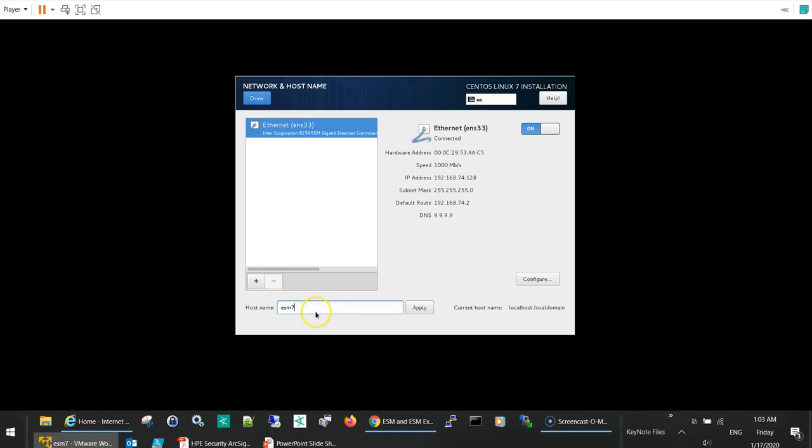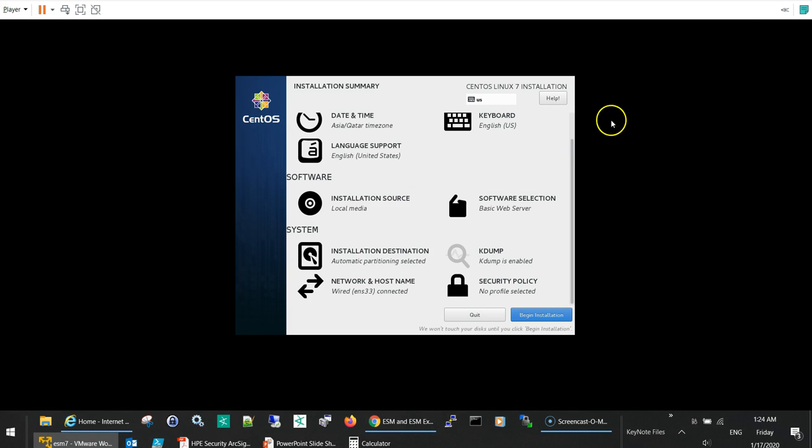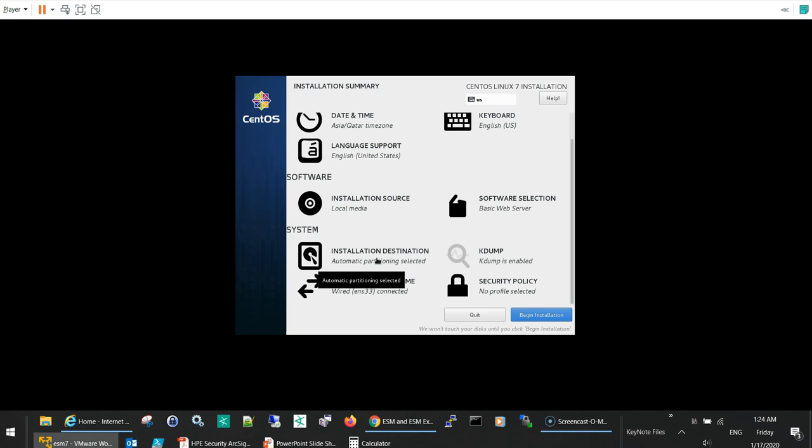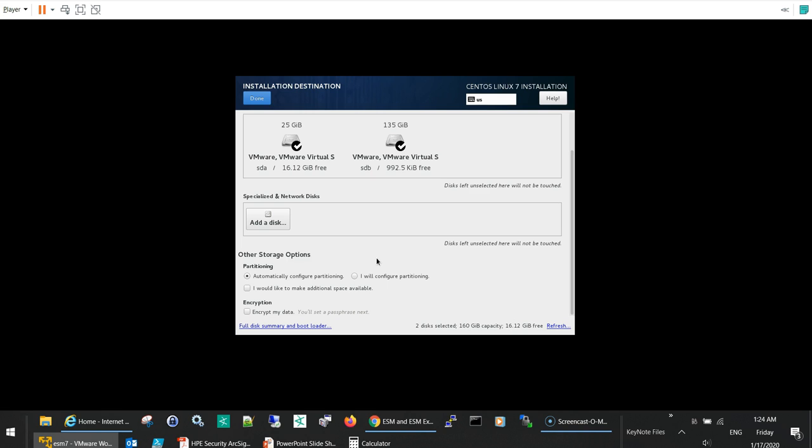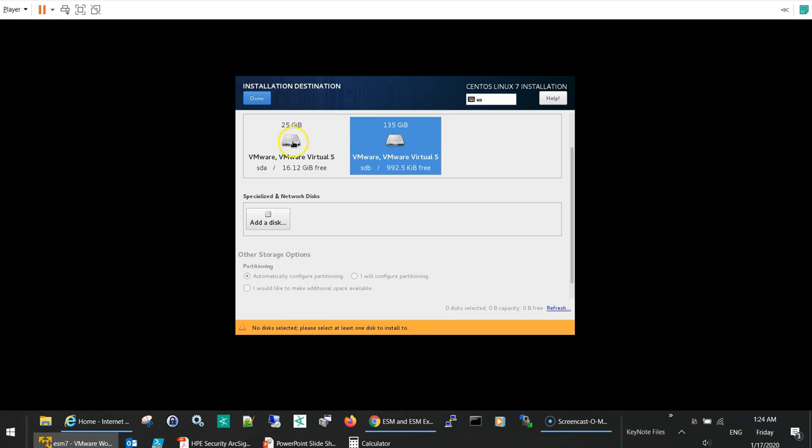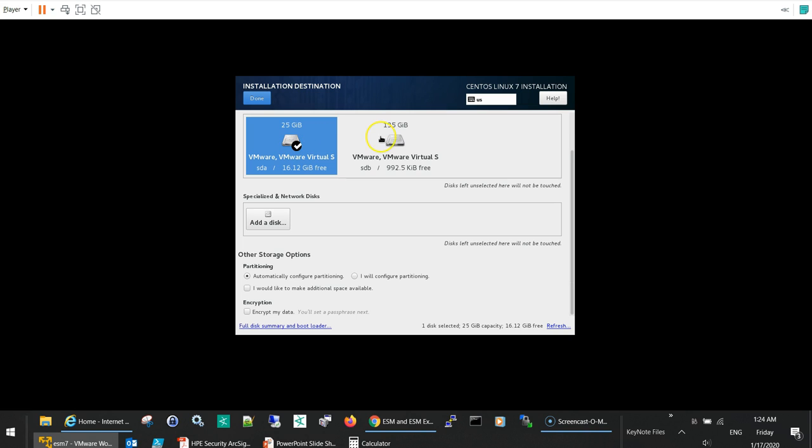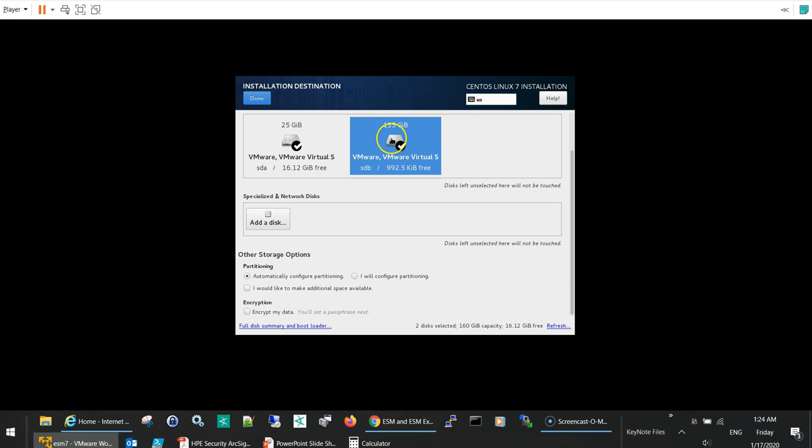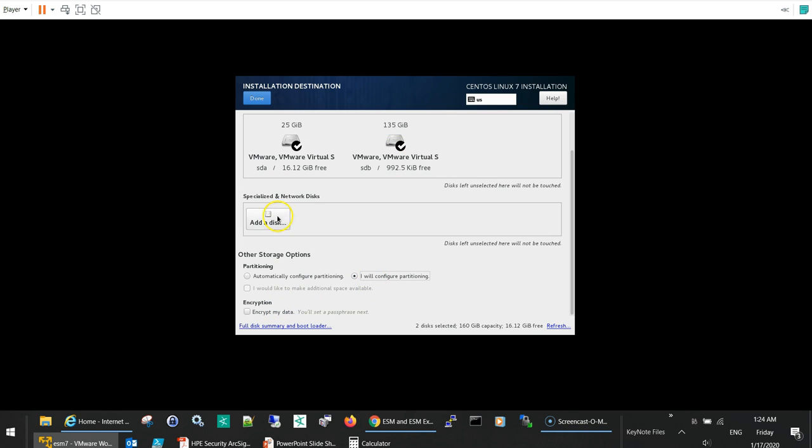Now we need to change the automatic partitioning to be custom partitioning because we have a custom layout desired for the ESM installation. So here I will select both hard disks and then I will modify this to I will configure partitioning and then click done.